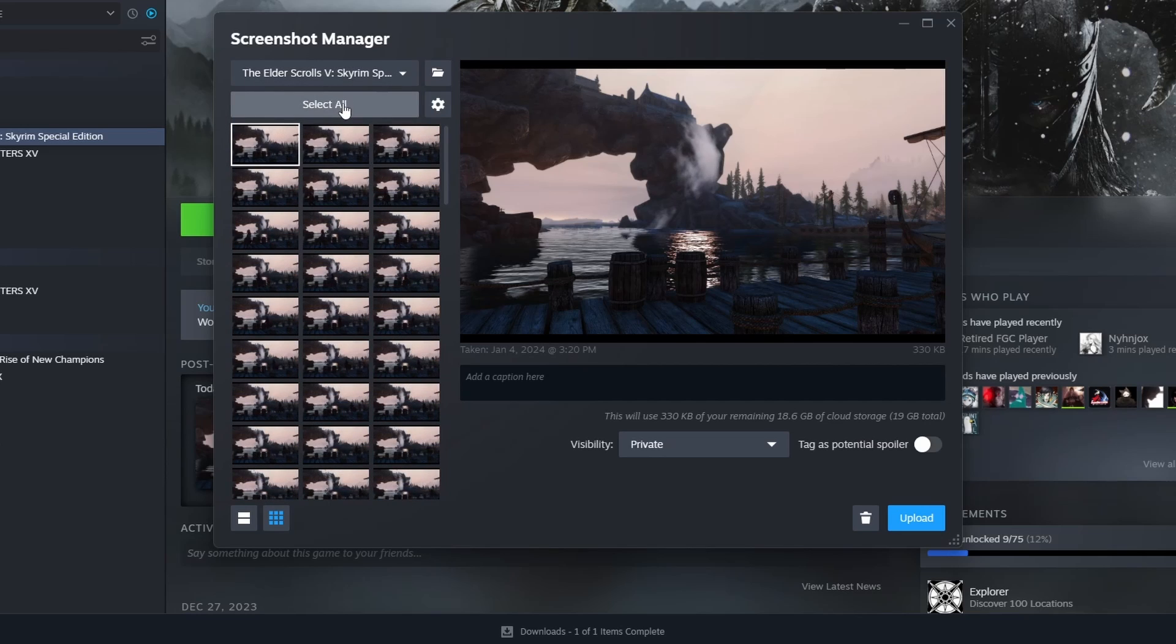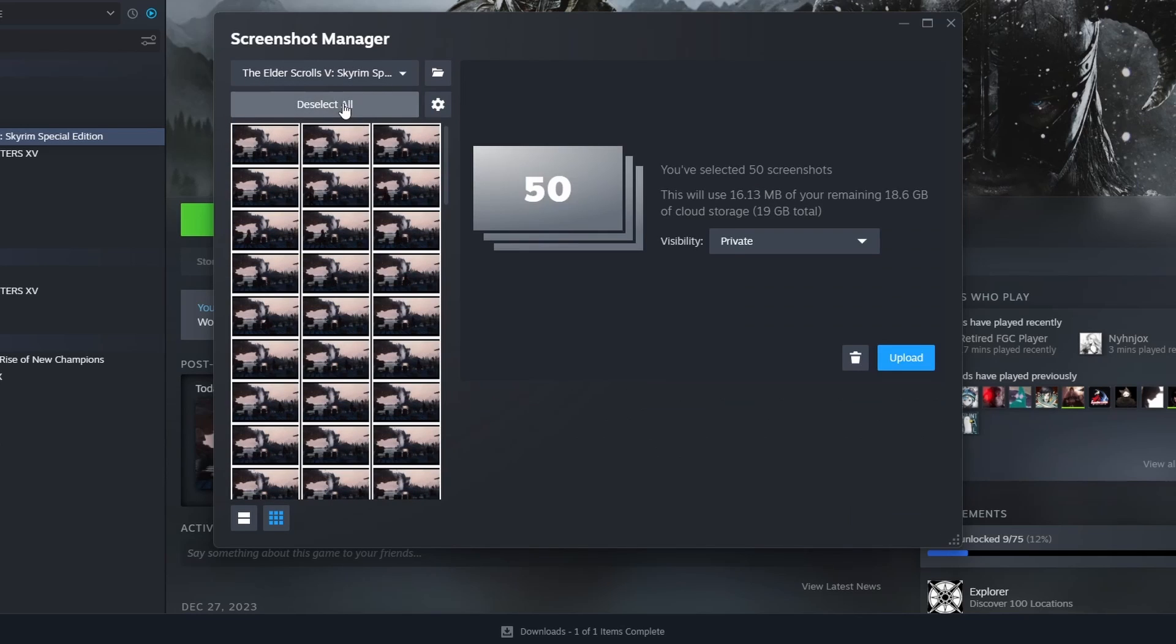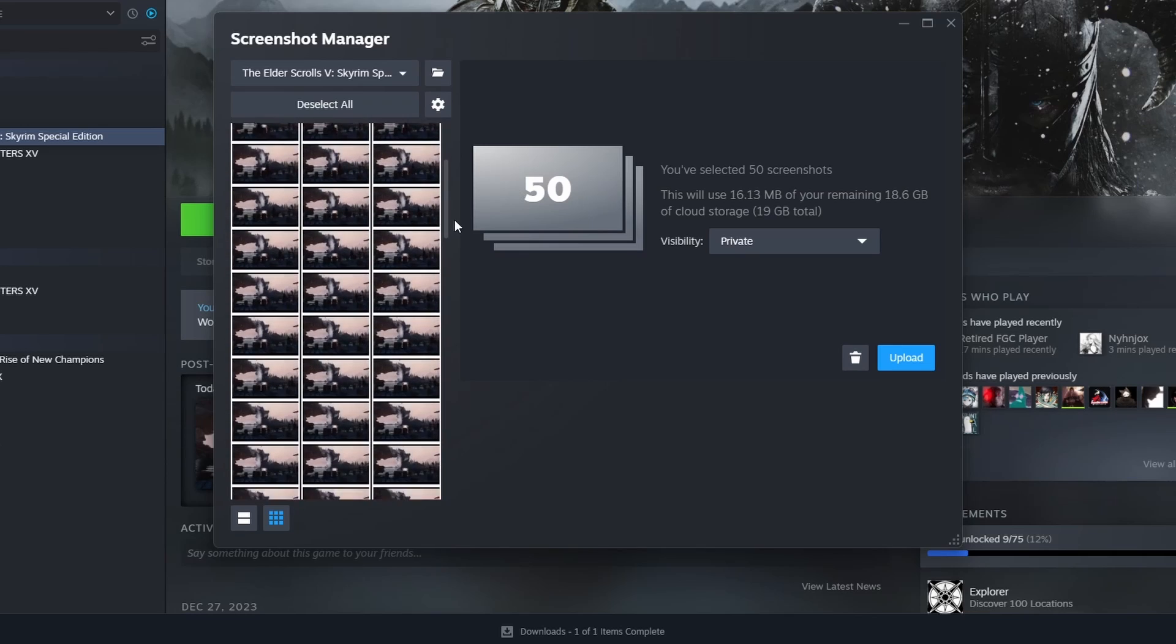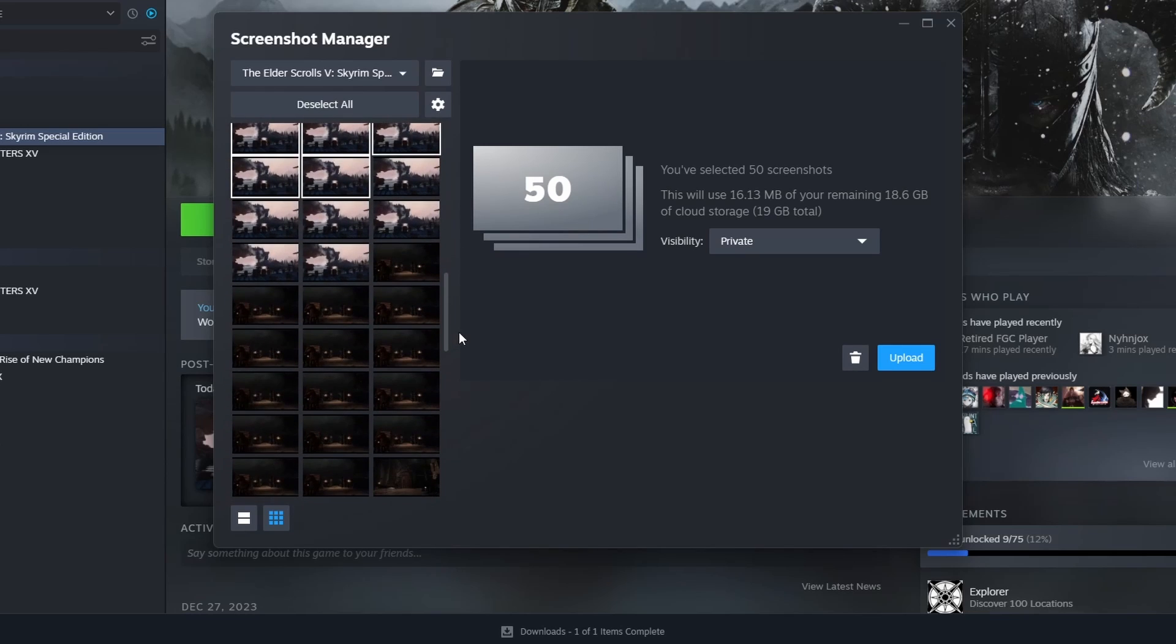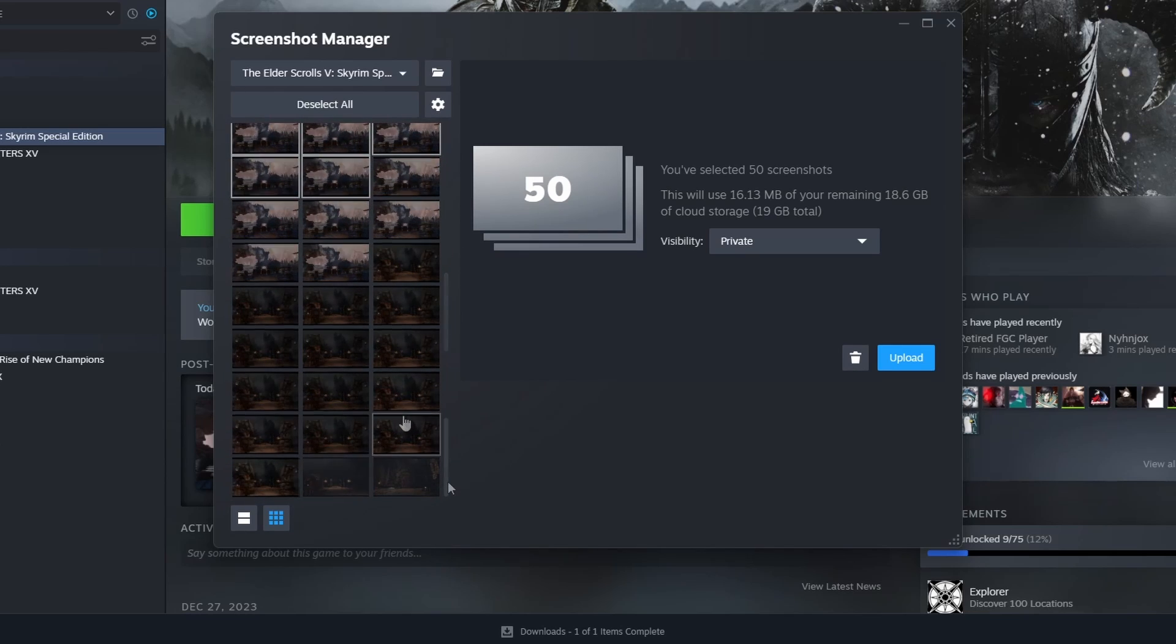Here if you press select all it's only going to select the first 50 screenshots, but if you scroll down you're going to notice that there are more screenshots here that are not selected.